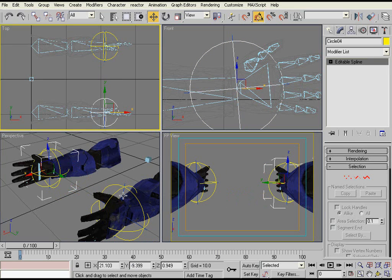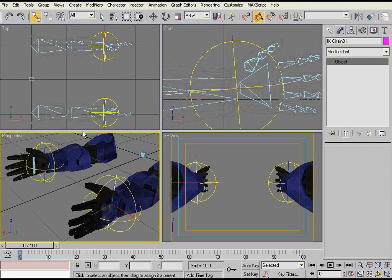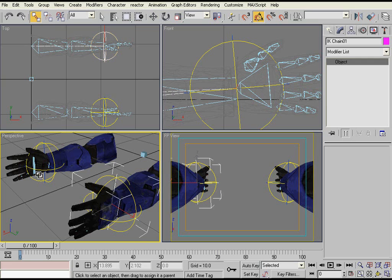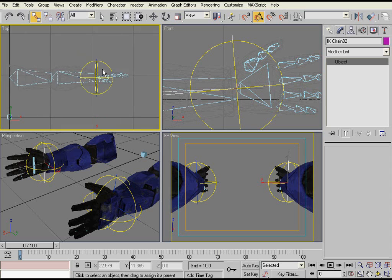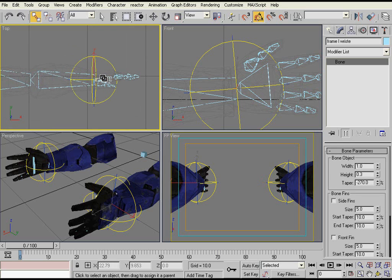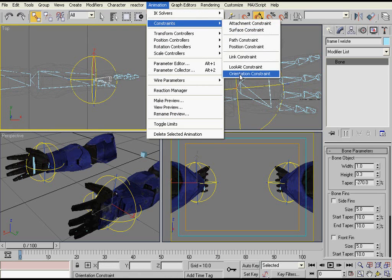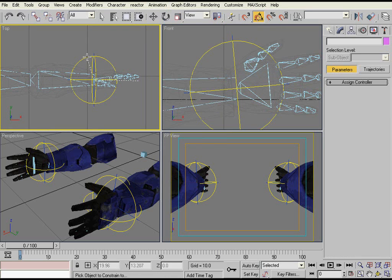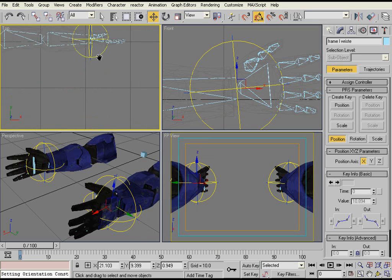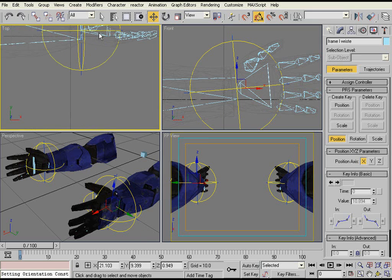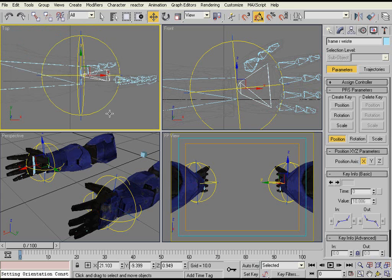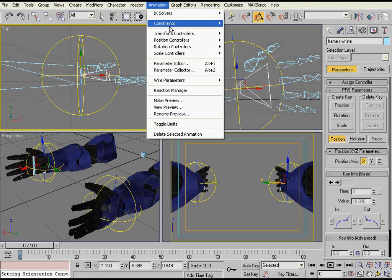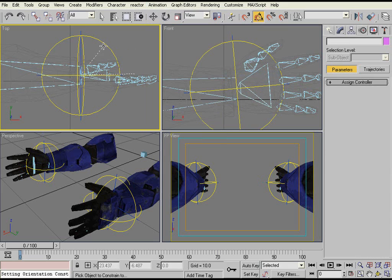Now what you do is you link the IK chain object to the controller. Do that for the other side. And then you select the wrist bone again, go to Animation, Constraints, Orientation Constraint, and then you select the controller. So what this does is it forces the wrist bone to have the same orientation as the controller object.